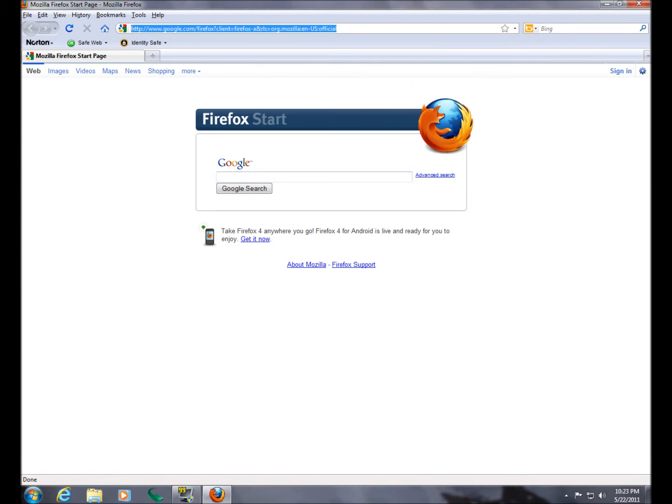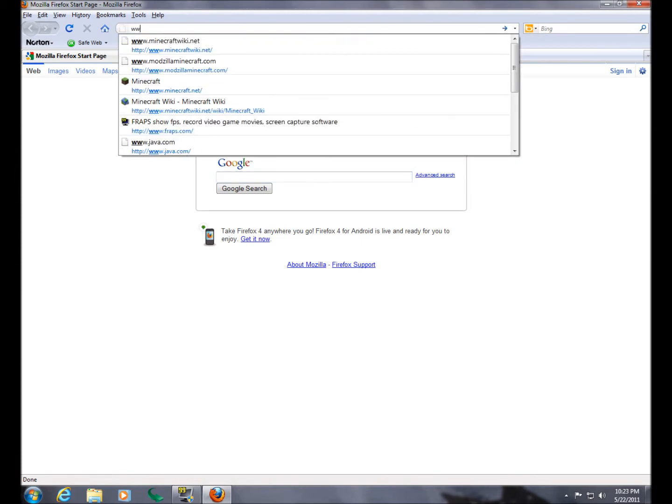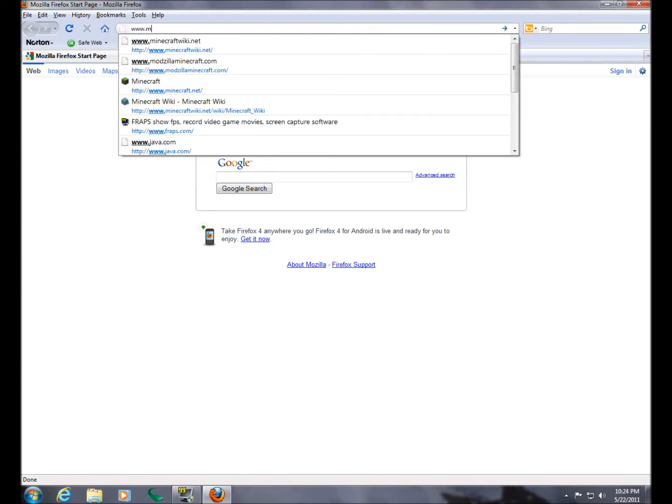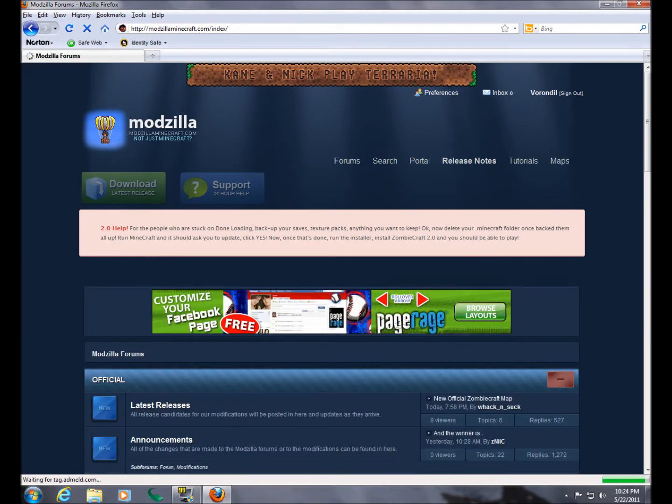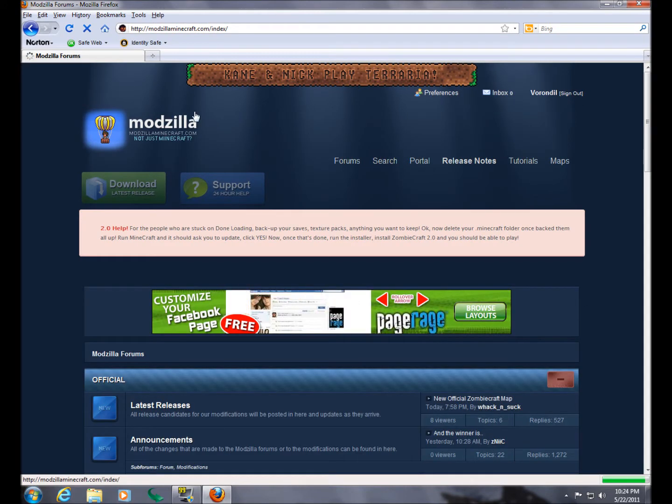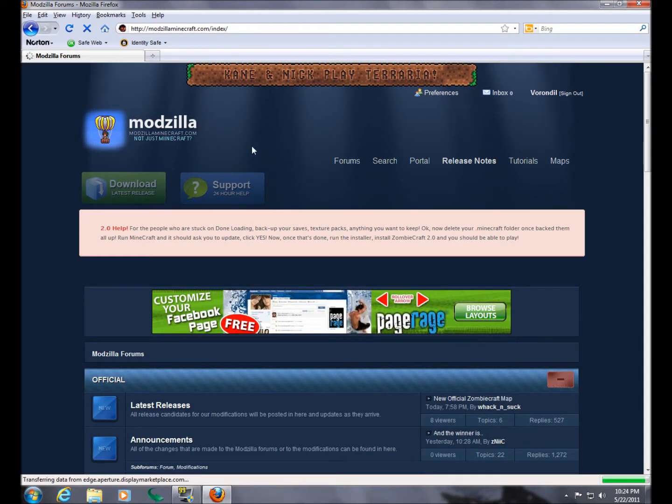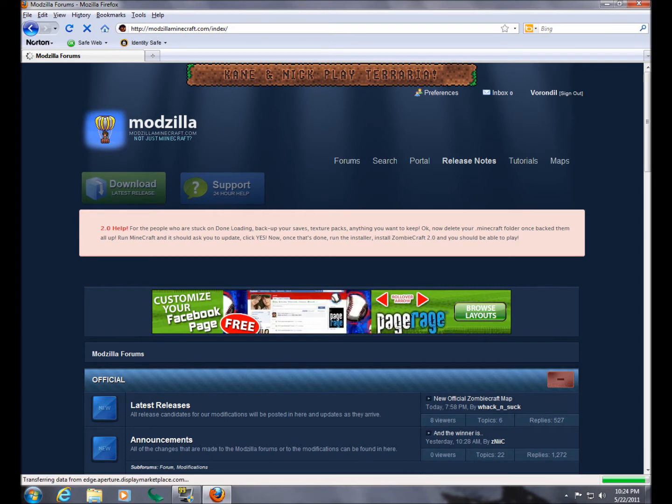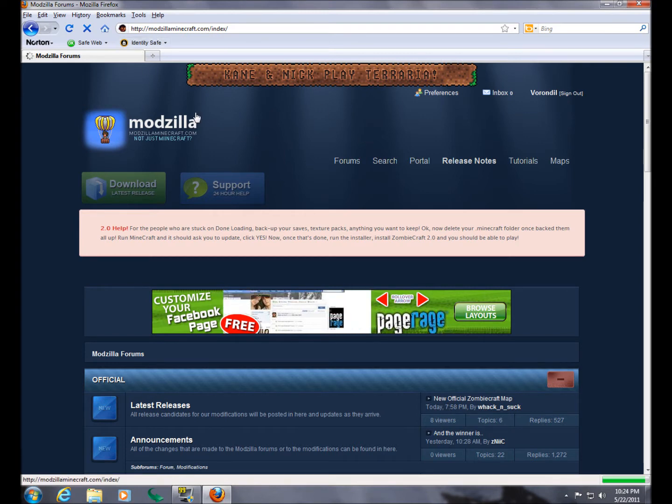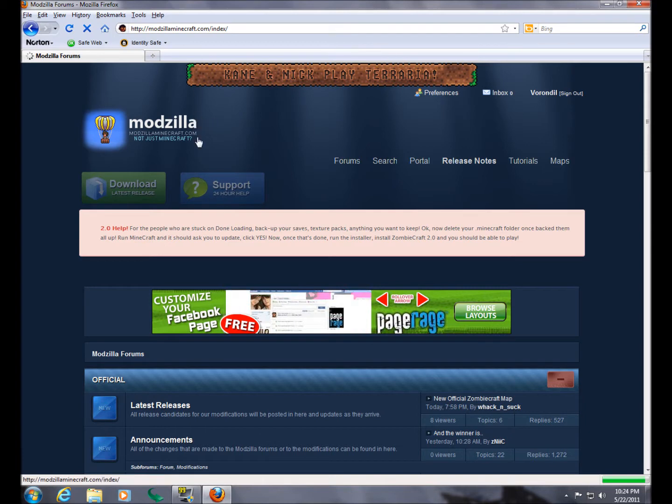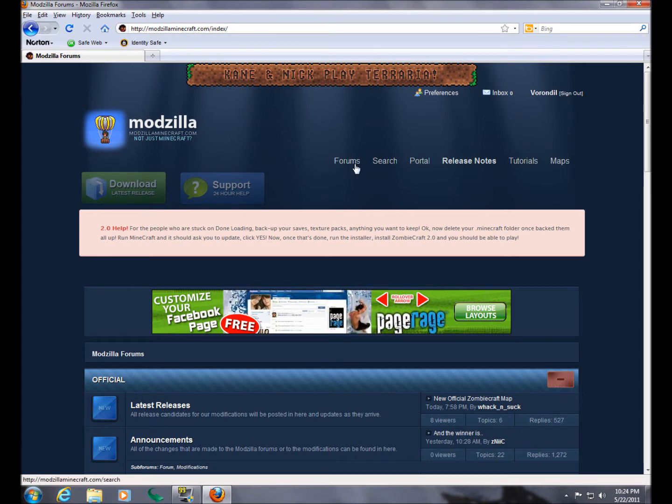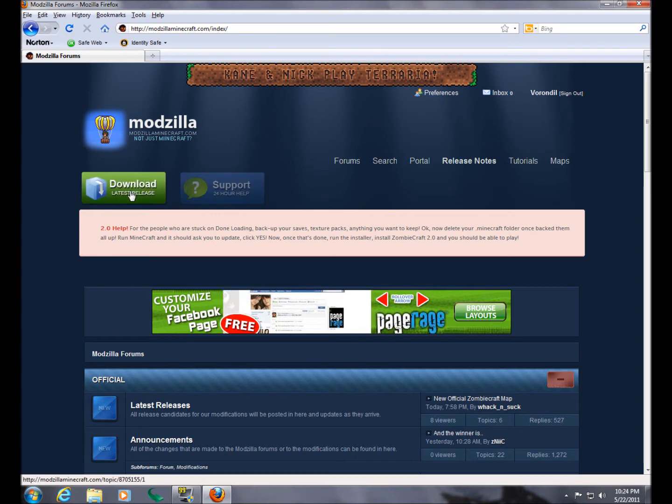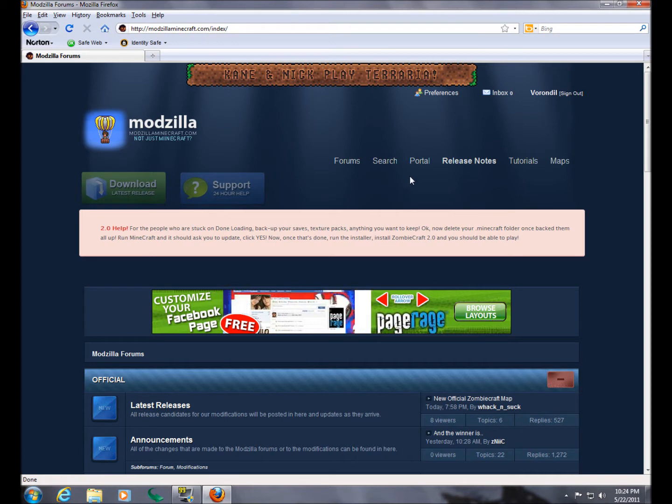So first thing we want to do is we want to go to the website www.ModzillaMinecraft.com. That is the people who make ZombieCraft. That is their website, and that is where you need to go to download everything. I will give you the link to this in the description. Now in order to download anything from this forum, you do need to create an account.